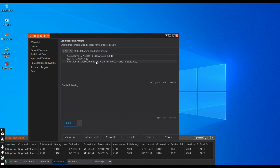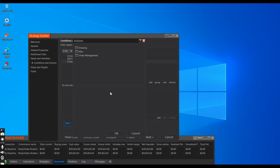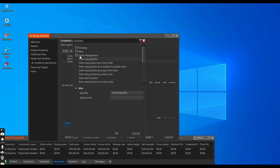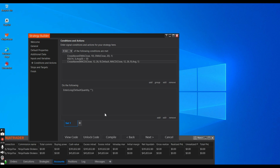We now have all three conditions. When these conditions are true, what do we want it to do? We want it to take a long trade. Click Add, go to Order Management, select Enter Long, and click OK. Then click Next.